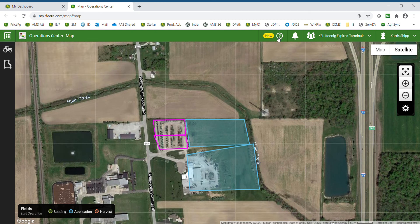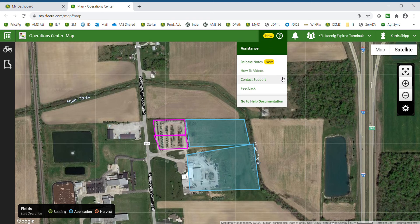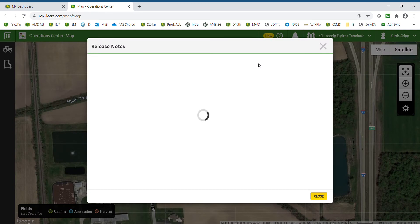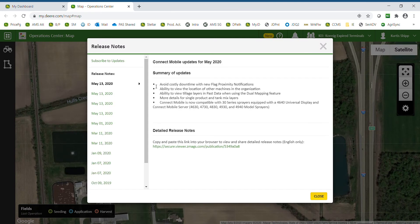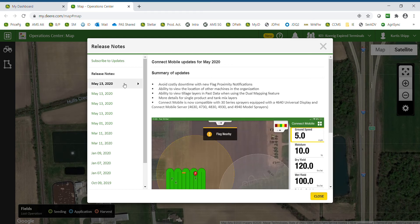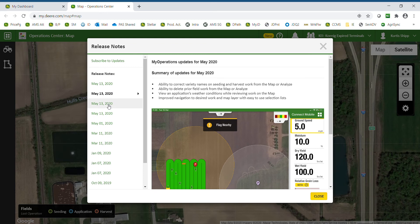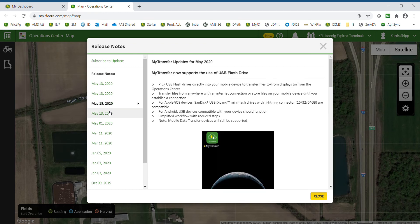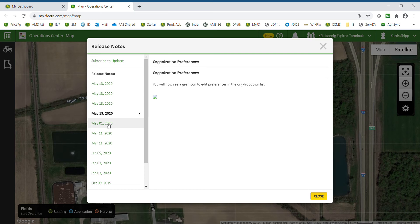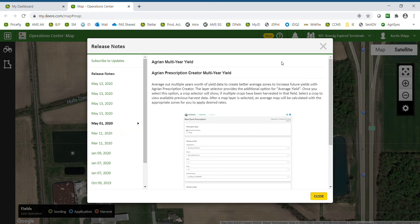At the top there is a question mark under Assistance, where there are a couple of items we may need to use at times. Release Notes allows us to see what newly released features have been recently added to the system. We can go back in time and look through new updates and read about what has changed. You can also subscribe to updates to be notified when new updates are available. Operations Center is updated on its own — you do not have to manually update anything.